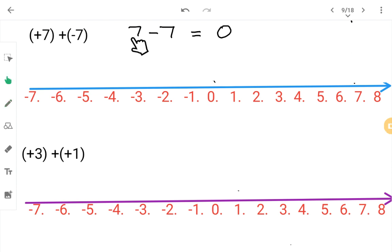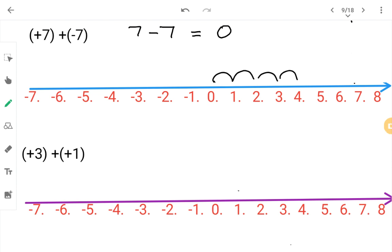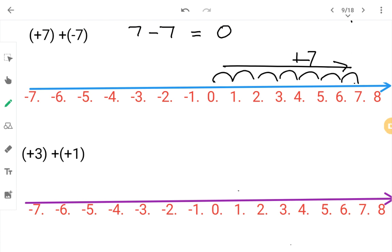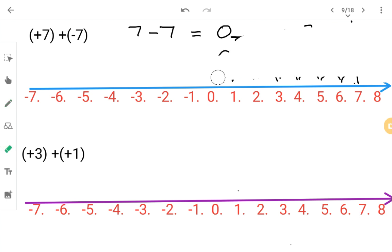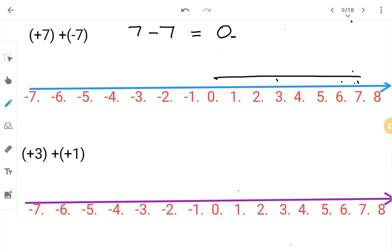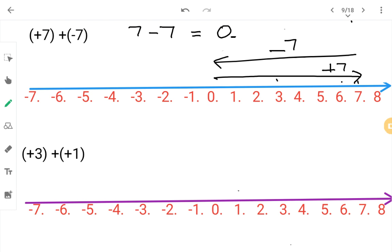Next: plus seven plus minus seven. One is plus, one is minus, so subtract — seven minus seven gives zero, and zero has no symbol (neither plus nor minus). On the number line using jumps: from zero go seven steps to the right — one through seven — reaching plus seven. Then go seven steps back to the left — one through seven — returning to zero. So the answer is zero. Note: if you use the jump method it can get cluttered, so you may prefer to use arrows for neatness.